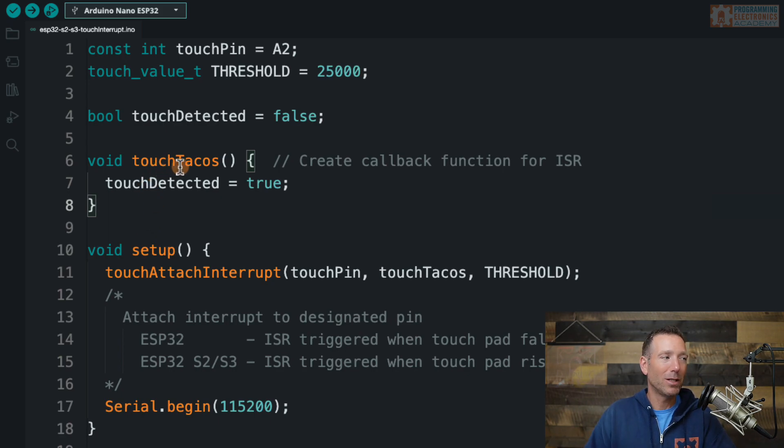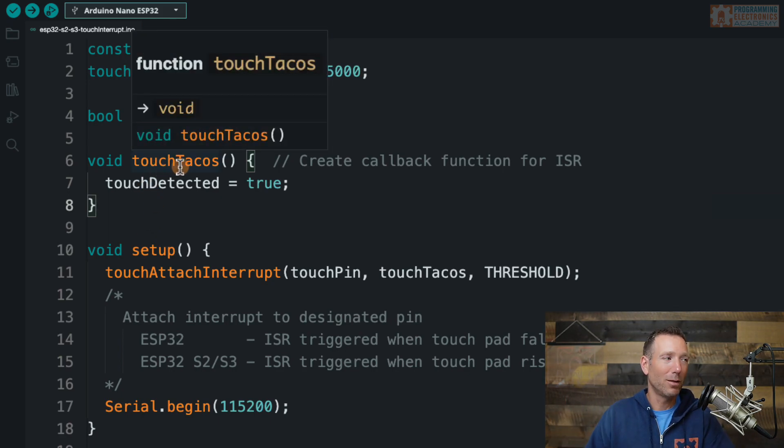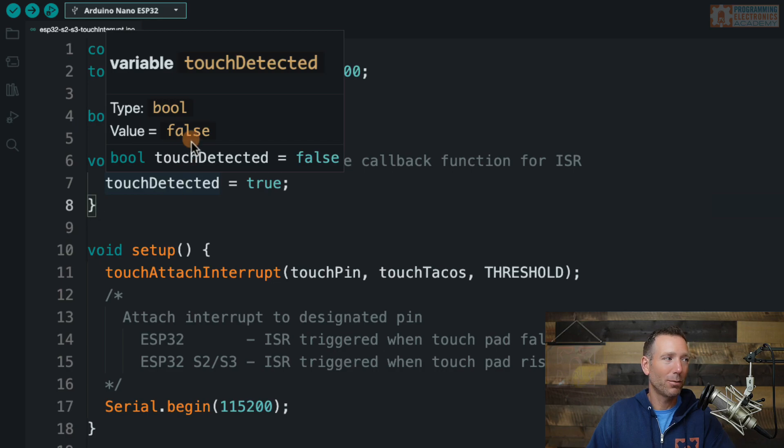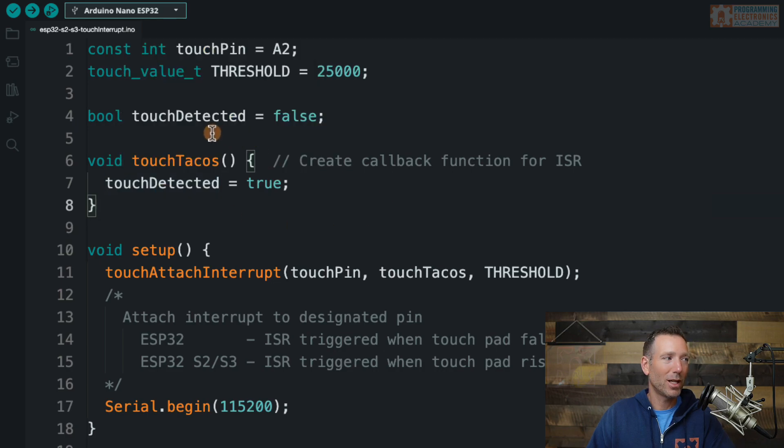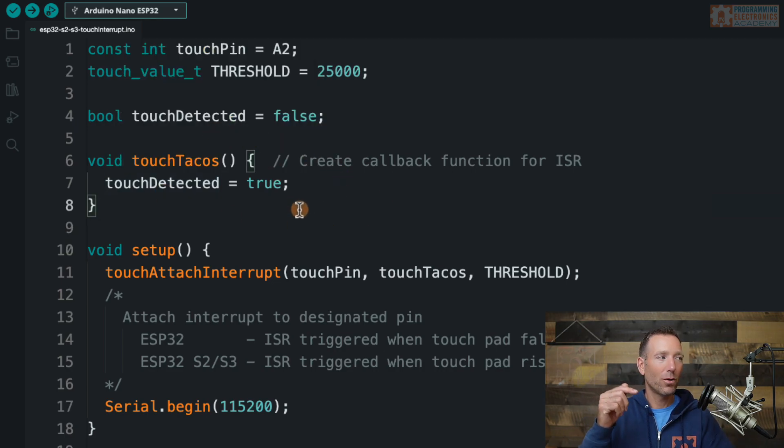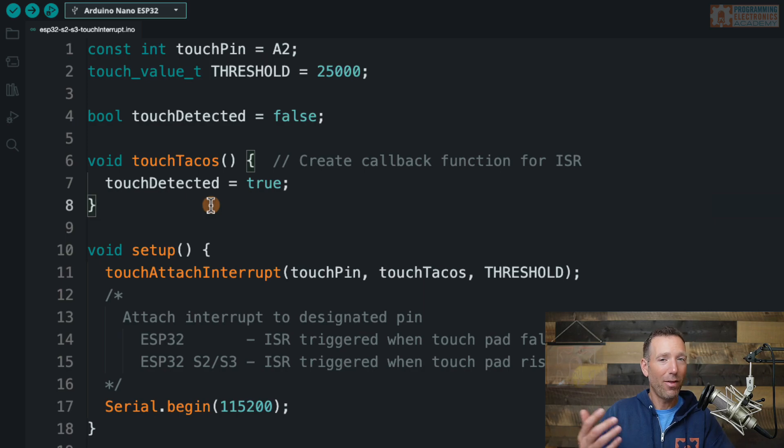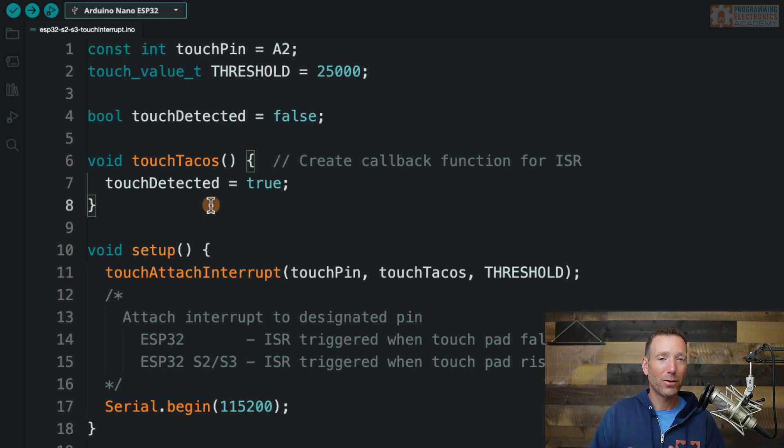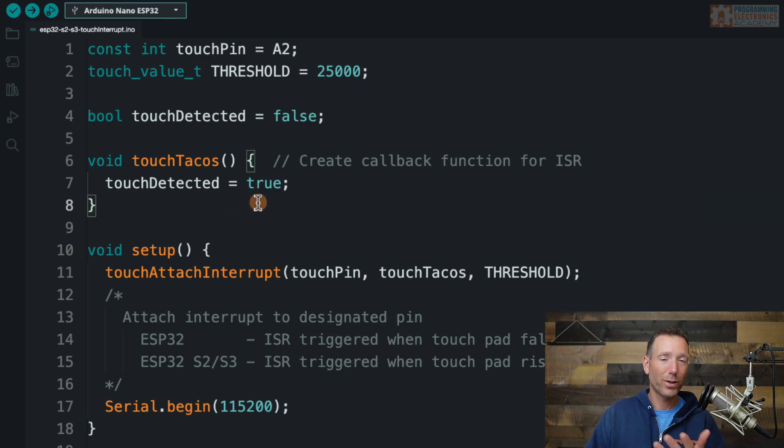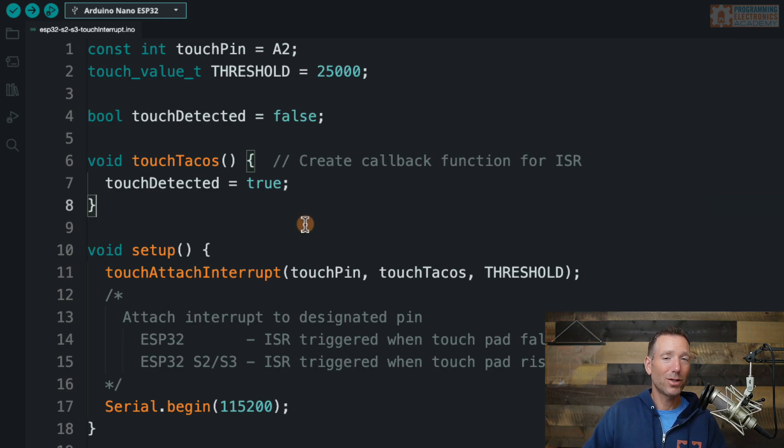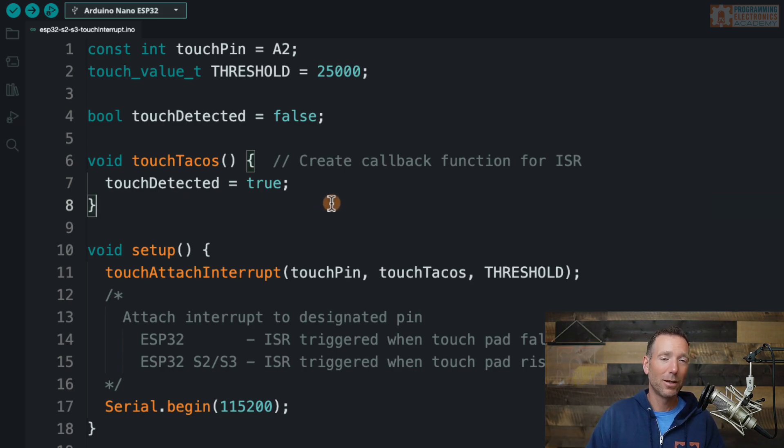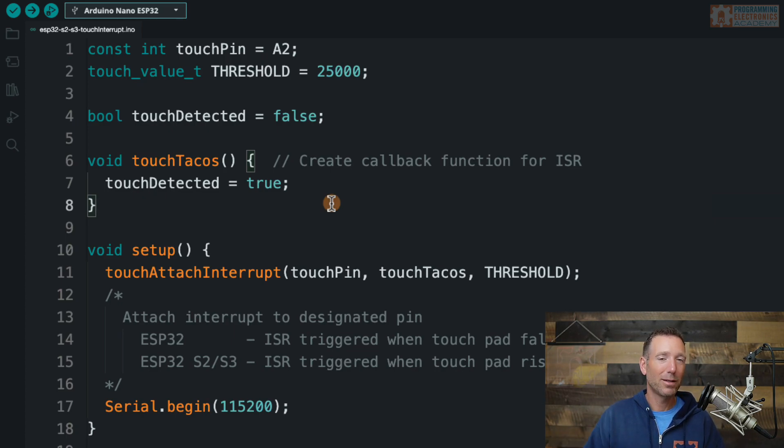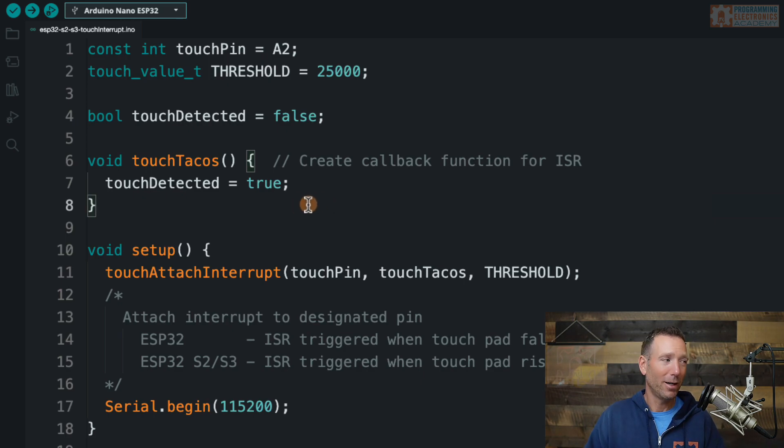So I've named it touch tacos. It doesn't matter what you name it. And then inside the interrupt, all I've done is I've taken that touch detected variable that we set up here and I set it equal to true. So when the interrupt is fired, this function will run and it will set touch detected to true. And then what we'll do down in the loop, as you'll see here in the moment, is we'll check what the state of touch detected is. And if we see that it's set true, we'll print something off to the serial monitor. And if it's not true, we won't do anything. So you can do something totally different with your interrupt service routine. You don't want to do big, long things in interrupt service routines because these are supposed to be quick and snappy. I won't dive into all the details there, but anyhow.